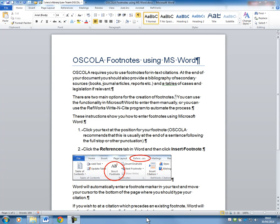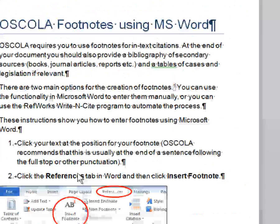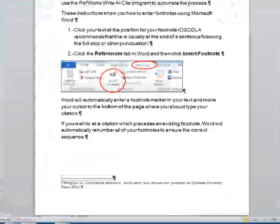OSCOLA requires you to use footnotes for your in-text citation. An OSCOLA footnote comprises a footnote marker, which is a superscript number in your text, linked to your citation at the bottom of the screen.